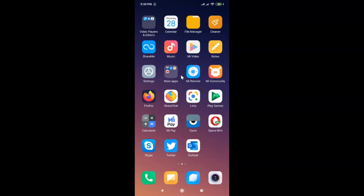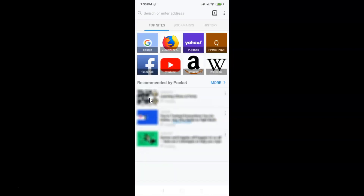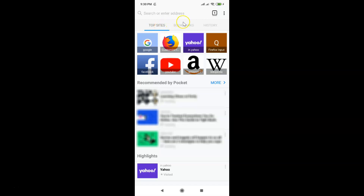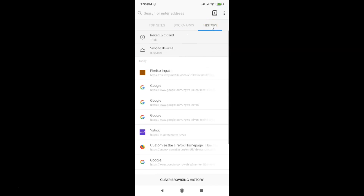Find your Firefox app on your Android device and tap on it to open it. You can see it's opened, and here we have the top sites tab, the bookmarks tab, and the history tab.